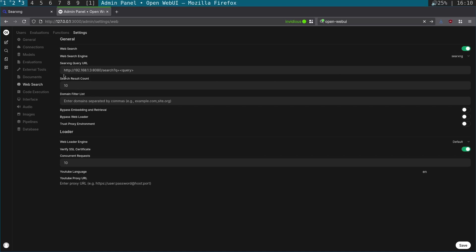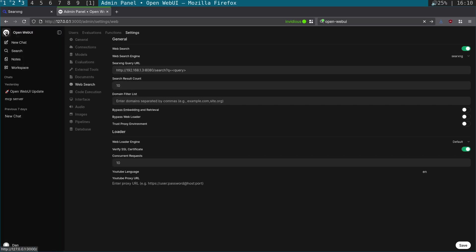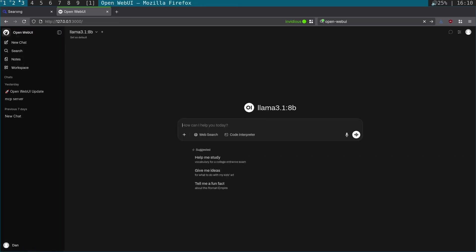You can see we've got web search enabled and the web search engine set to SearXNG. We'll come back across to Open WebUI and what we need to do is just click web search and then enter our query.